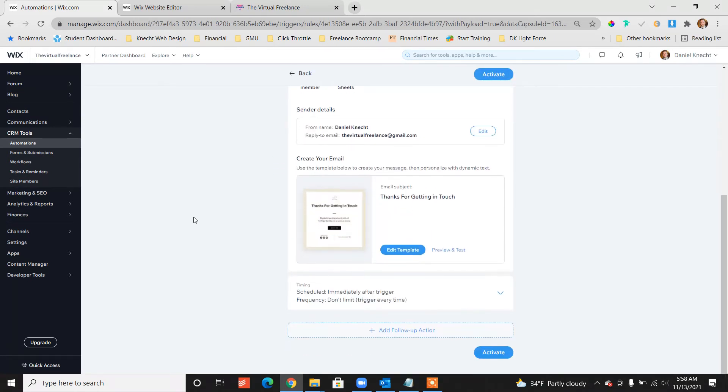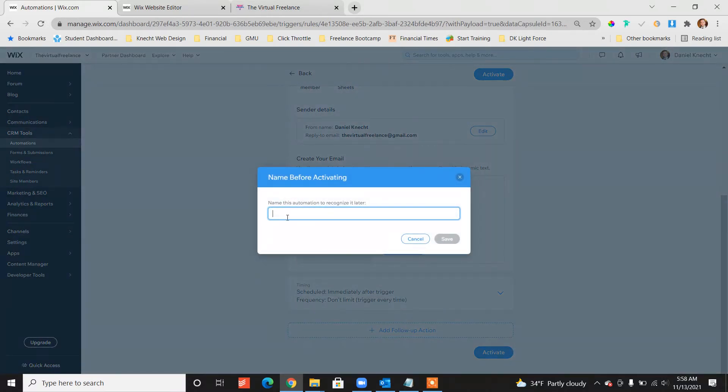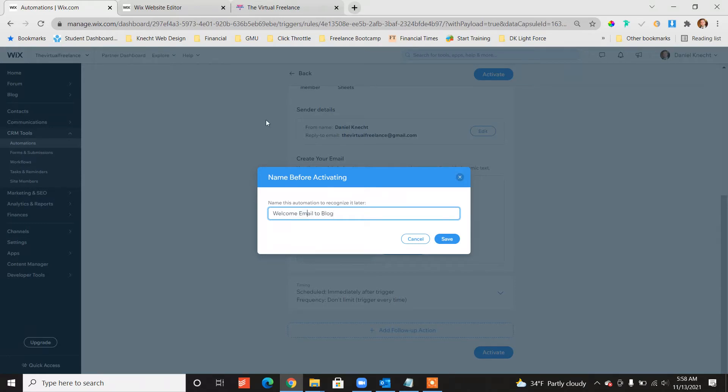Once all of that is done and you're happy, click activate. And let's name it, welcome email to blog, save.